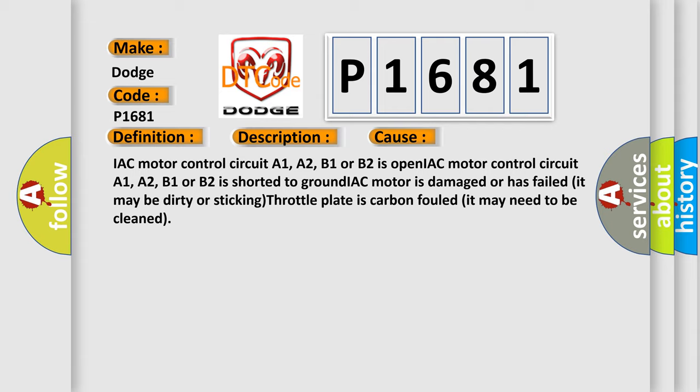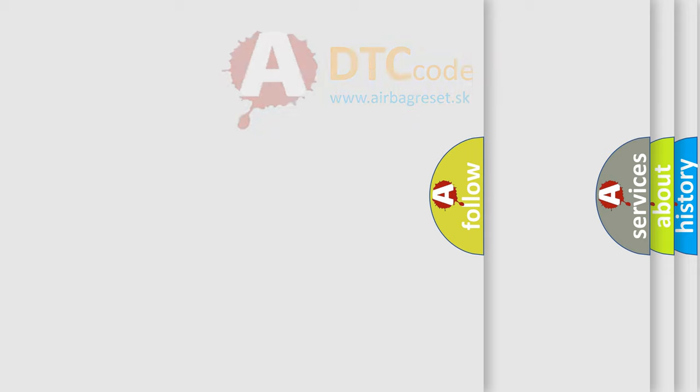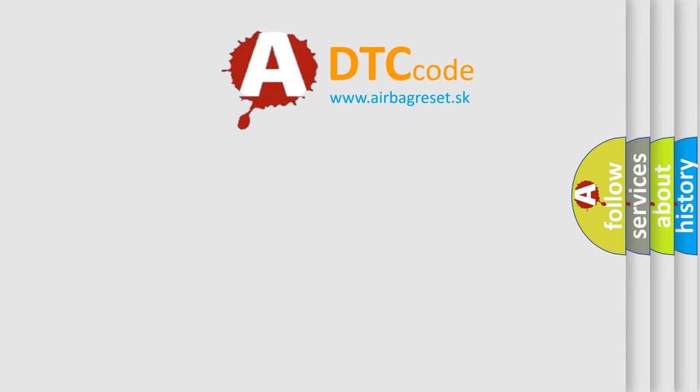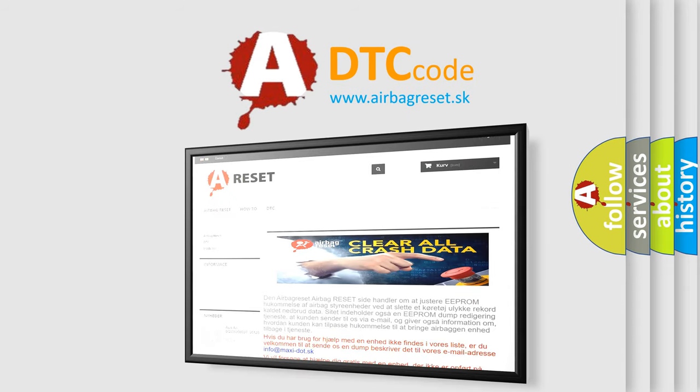The airbag reset website aims to provide information in 52 languages. Thank you for your attention and stay tuned for the next video.